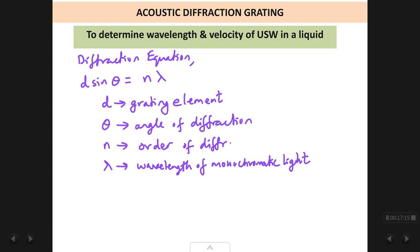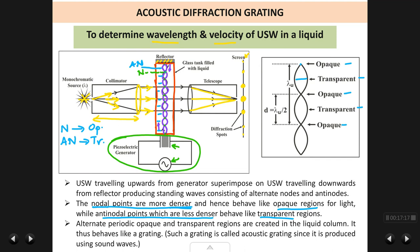n is the order of diffraction. The central spot has n = 0 (zeroth order diffraction). The first spot above or below has n = 1. The next spots are n = 2, n = 3, and so on. As the order increases, the intensity of the spot decreases.